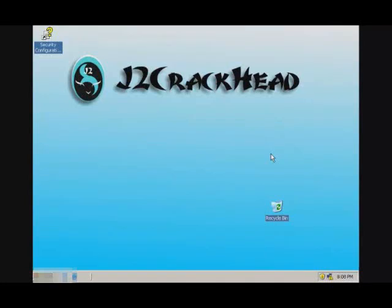Hi, this is J2 here. On this video, I'll be showing you how to set up your wireless printer on Windows Server 2003.